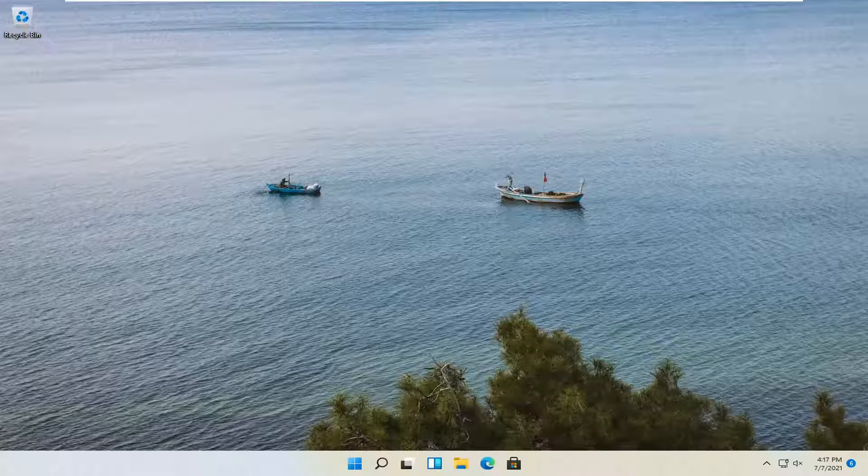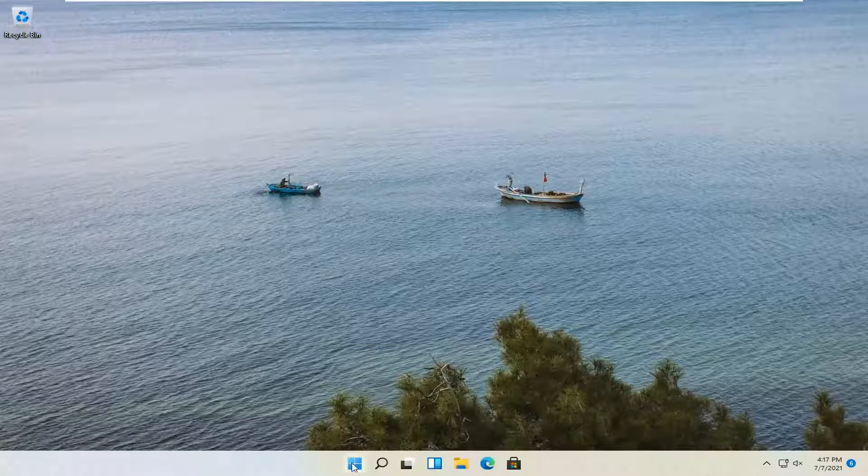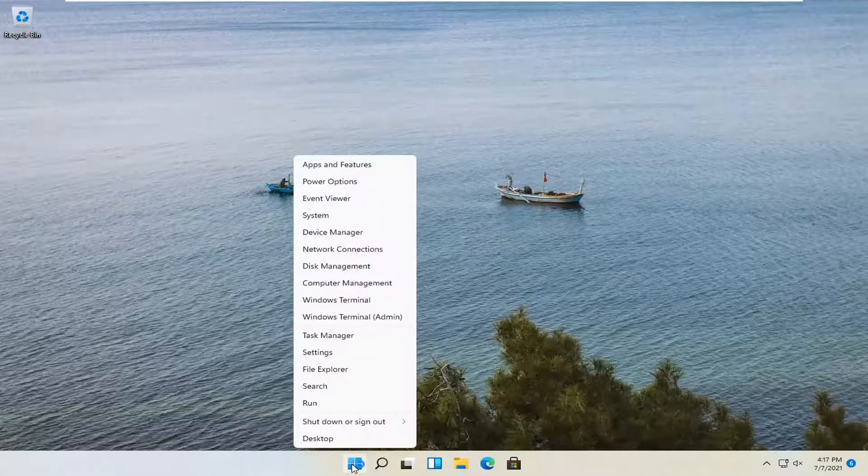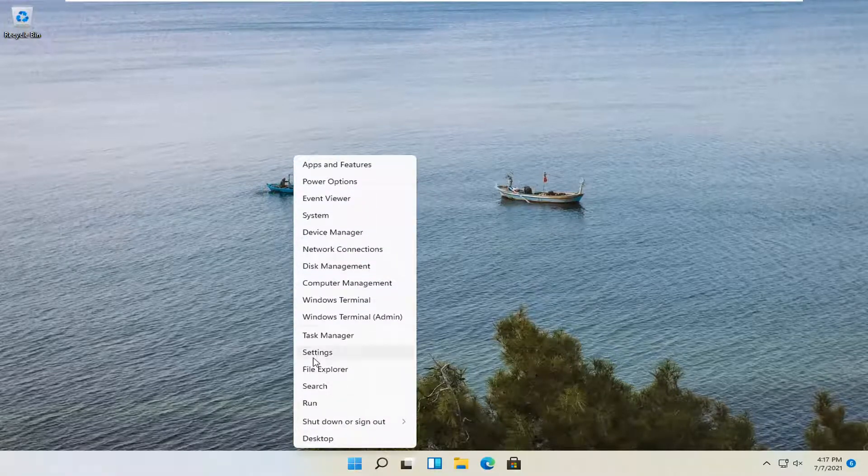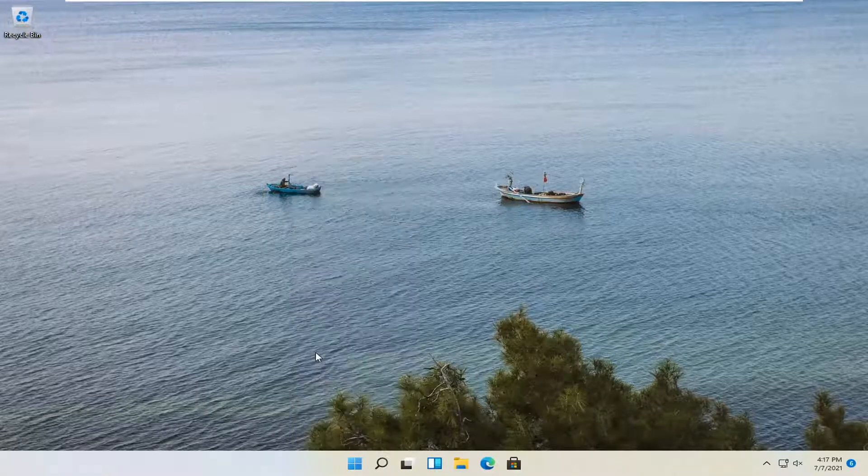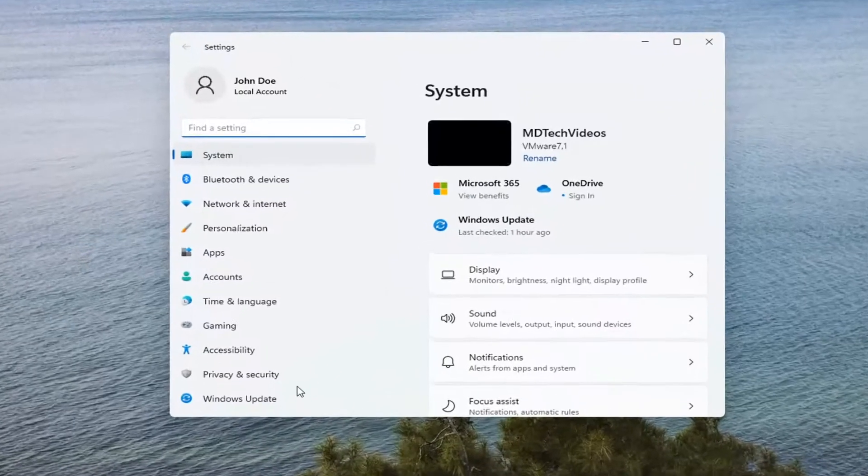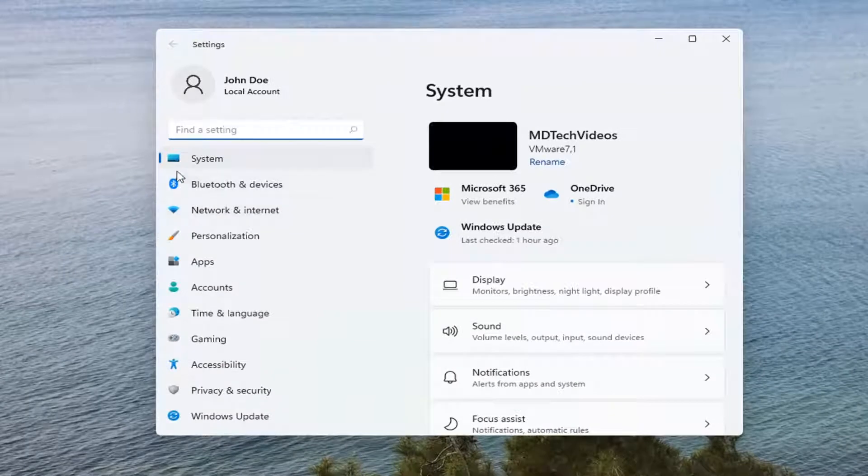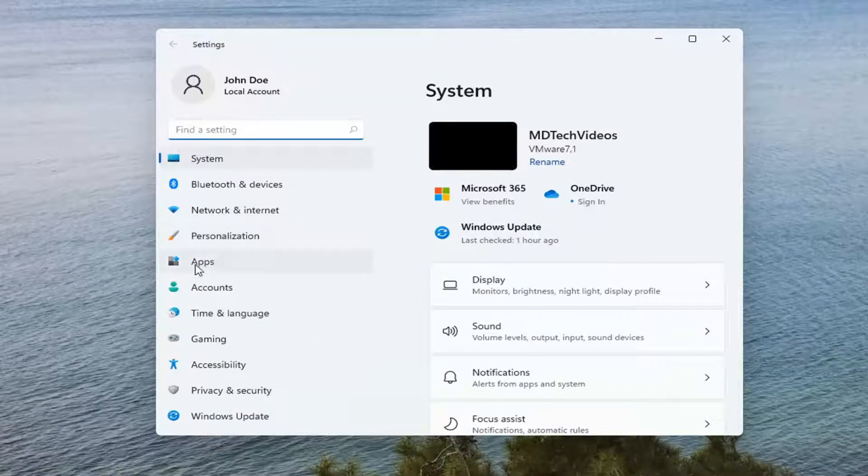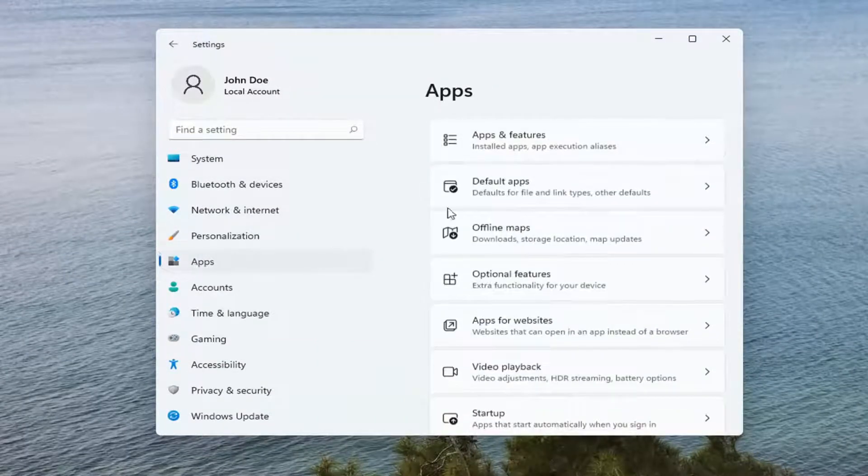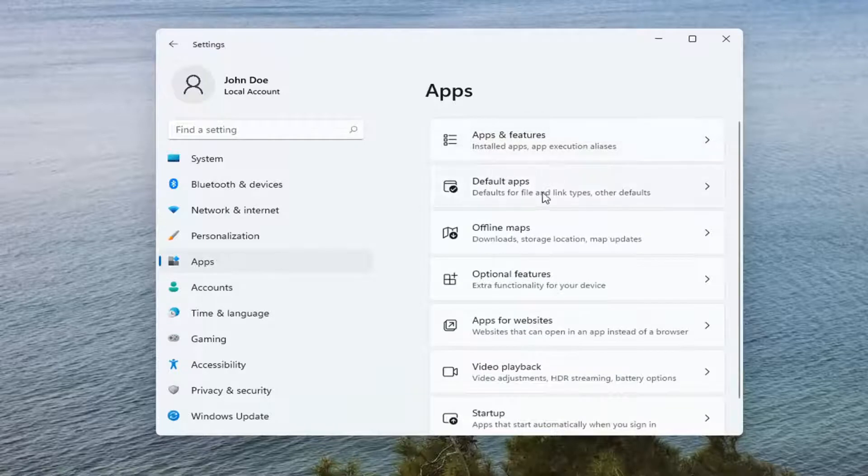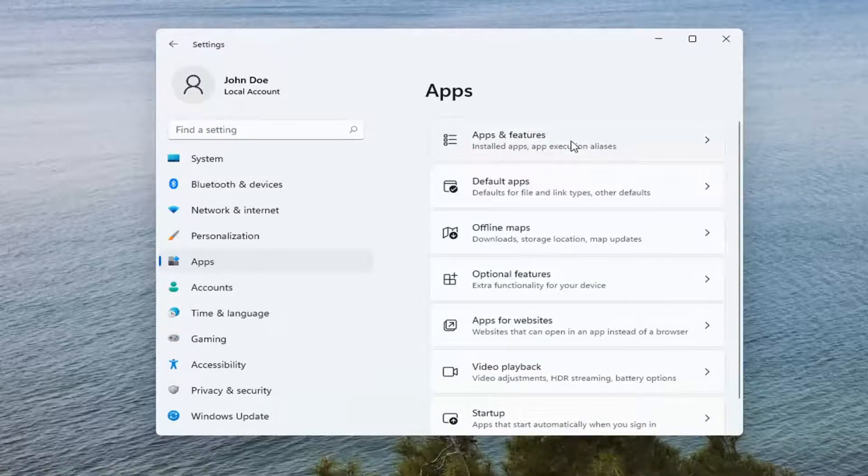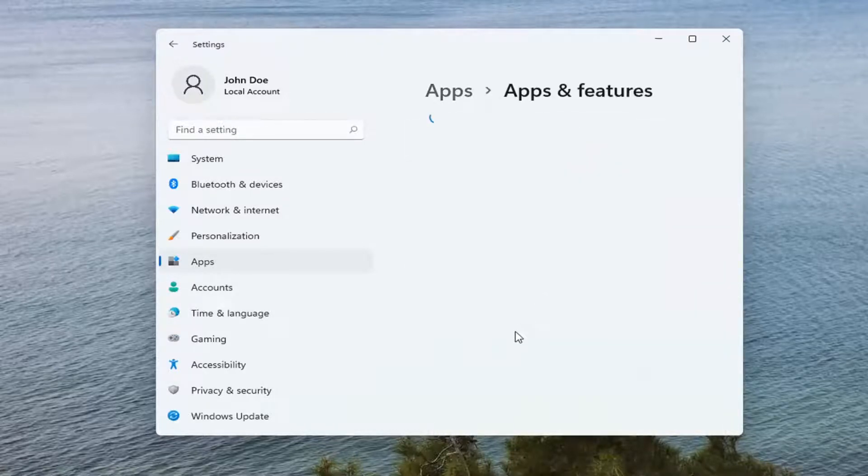All you need to do is right click on the Windows start button and select Settings. Now, select Apps on the left side, then select Apps and Features and left click on that.